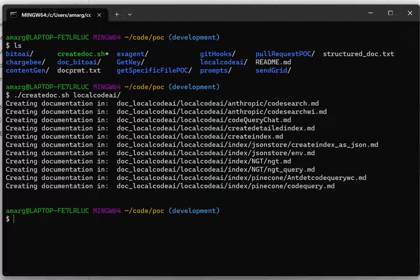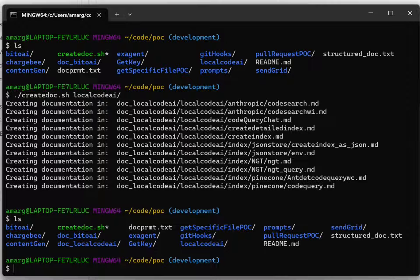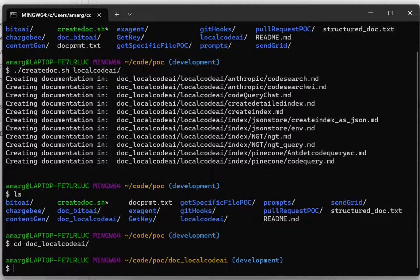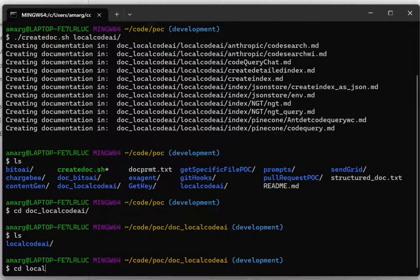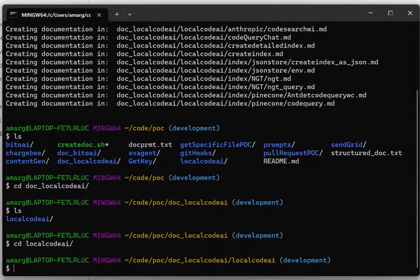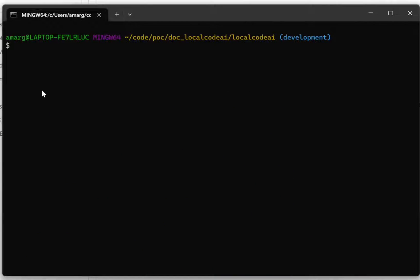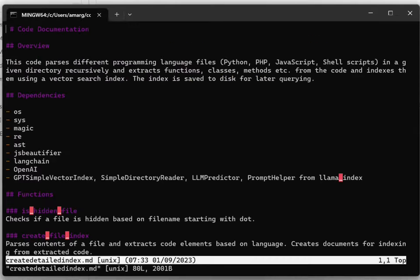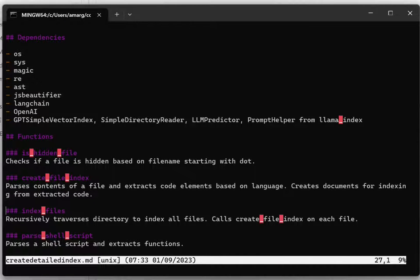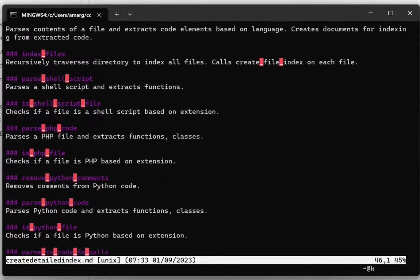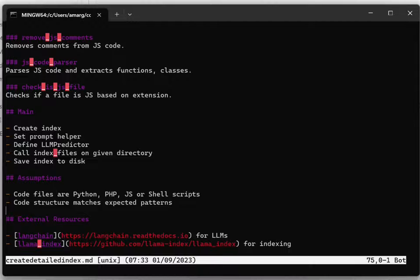So let's look at some of the output it created. We're going to head into local_code. It created this folder. Let's take a look at this file, create_detailed_index. It's given a summary — it parses different programming languages in a given directory. It's all written in Markdown. There are dependencies required by the file, it outlines functions, comments and documents them, and also highlights assumptions and external resources.